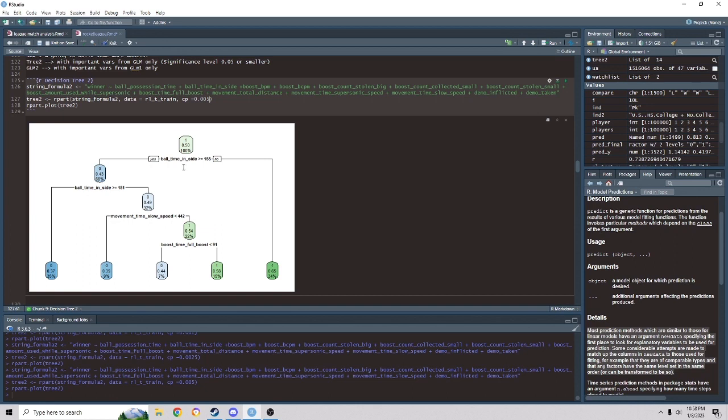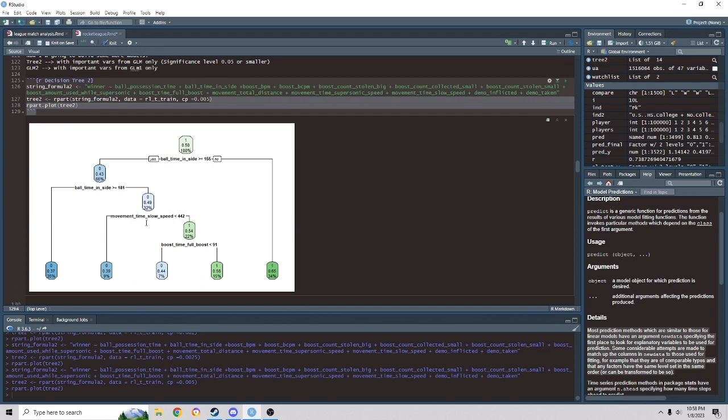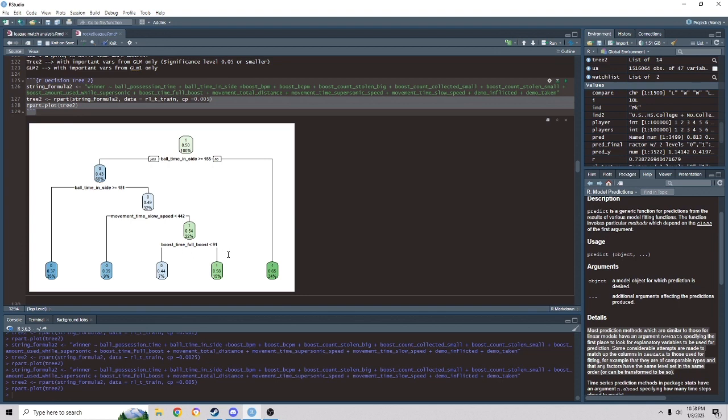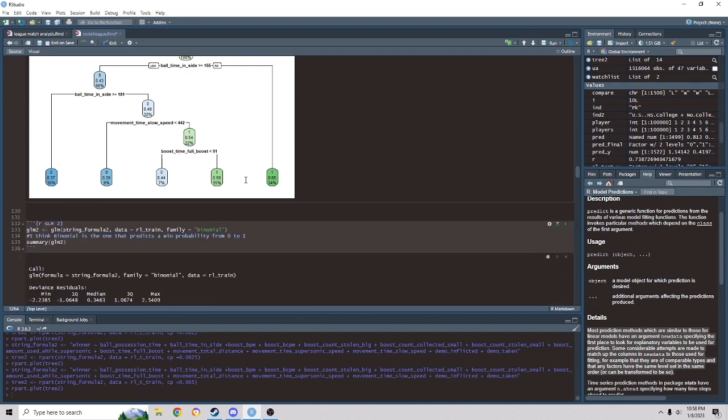And then we have movement times slow speed less than 442. And I think that's kind of a boost control kind of thing. If people are going too slow, they have to play too patient because they're trying to stay boost. They're just staying back. And then full boost, having full boost, and holding on to it is really important as well. So, and then, remember, yes is on the left side. That's kind of confusing. It confuses me a lot. But anyway, interesting.